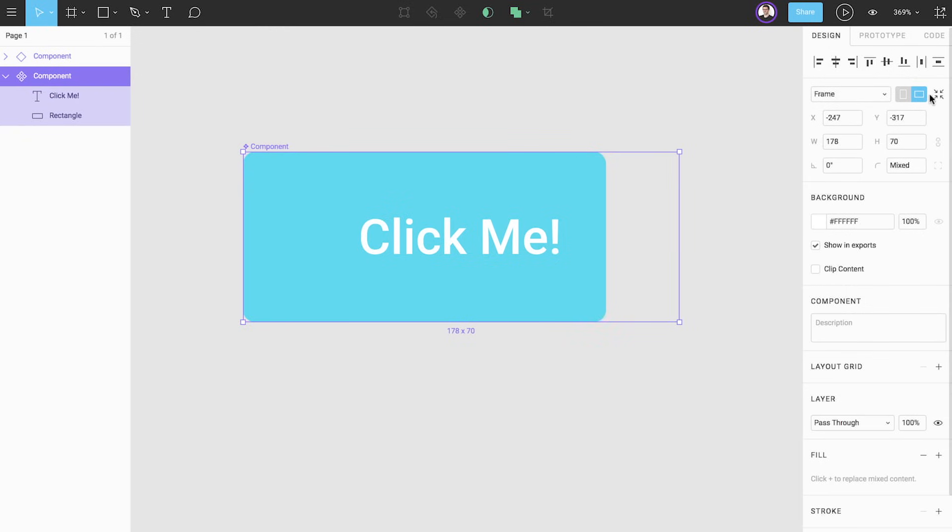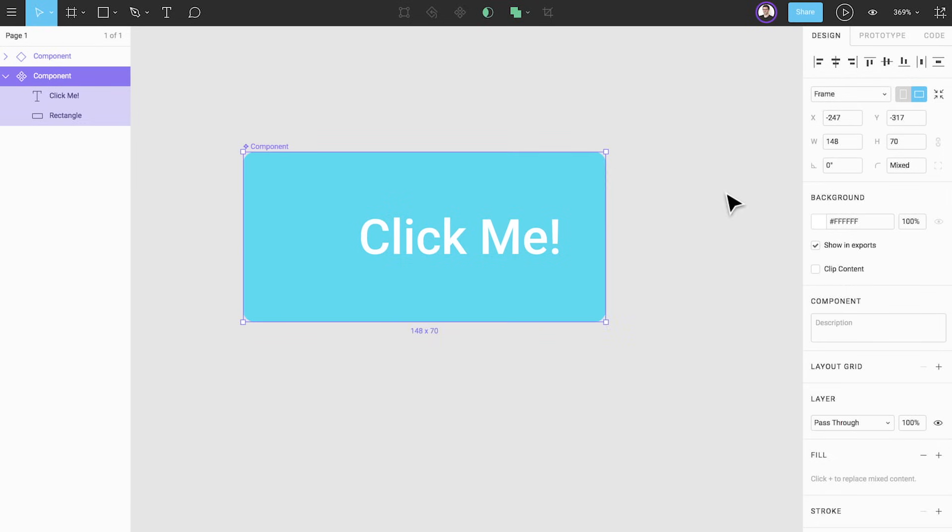You can also double click on the bounding box. This will resize the bounding box of the component and any instances to fit the layers inside. Resize to fit is not available for instances.